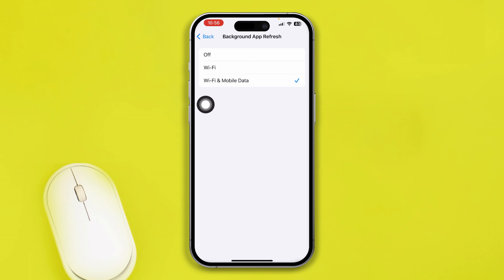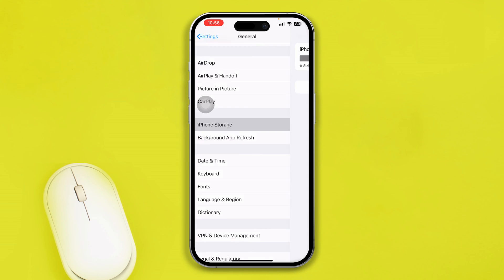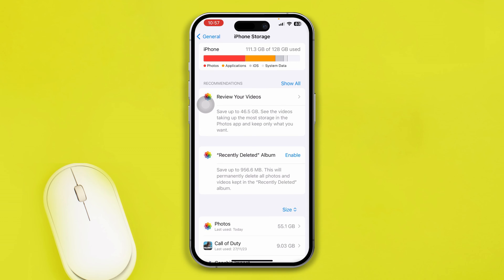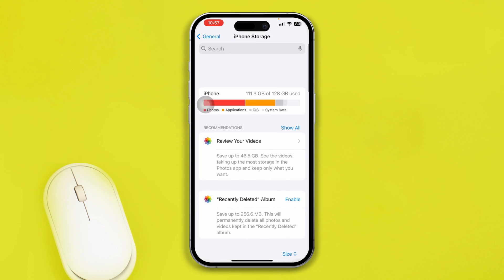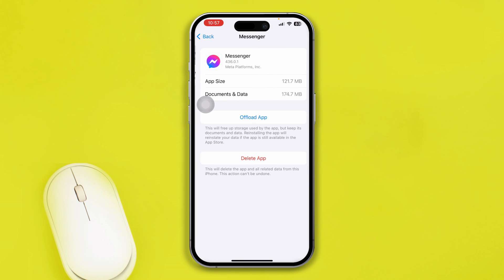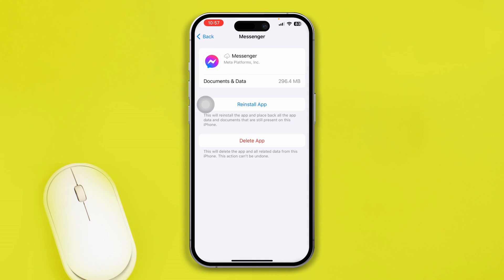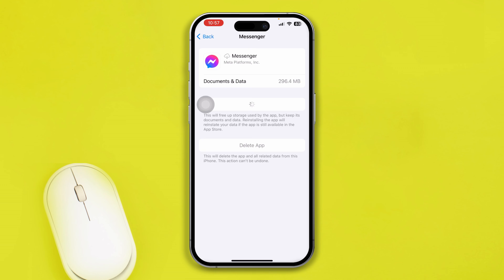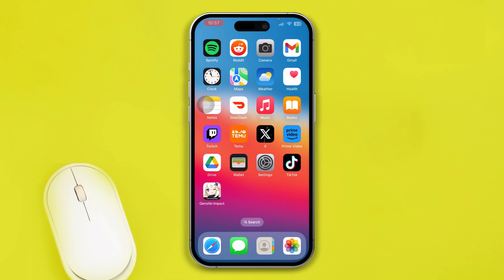After that, go back and scroll up to iPhone Storage. Find the Messenger app, tap 'Offload App', then tap 'Reinstall App'. After doing this process, most likely your problem is going to be solved.